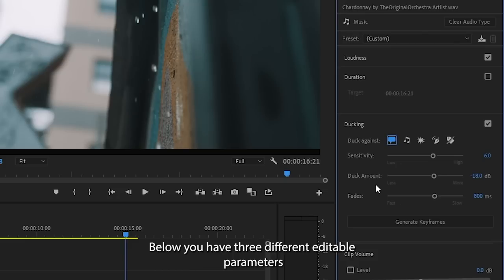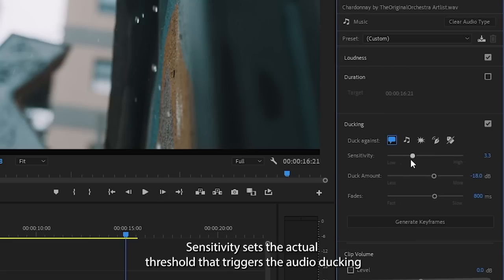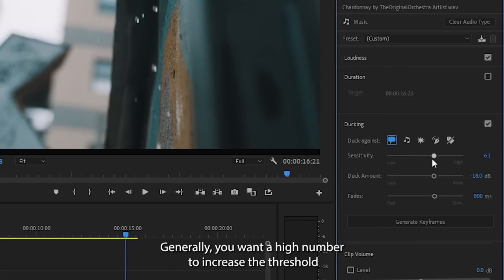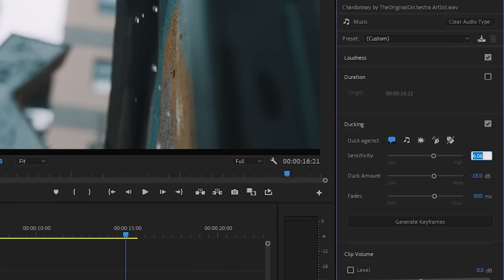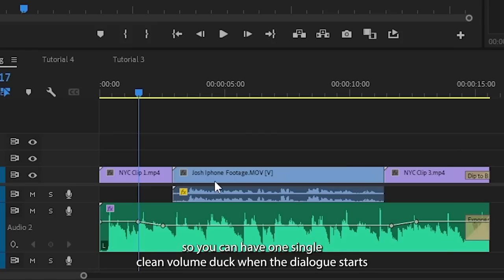Below you have three different editable parameters: sensitivity, reduce by, and fades. Sensitivity sets the actual threshold that triggers the audio ducking on the music clip. Generally you want a high number to increase the threshold so you can have one single clean volume duck when the dialogue starts and another clean volume rise when it ends.